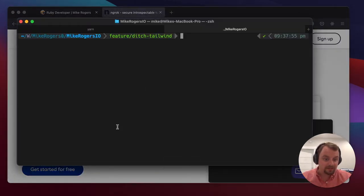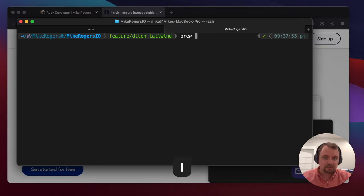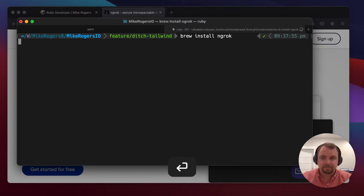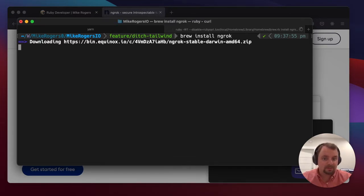You can get started for free, which is pretty cool. Let's do brew install ngrok on Mac OS, and that'll go ahead and install it.